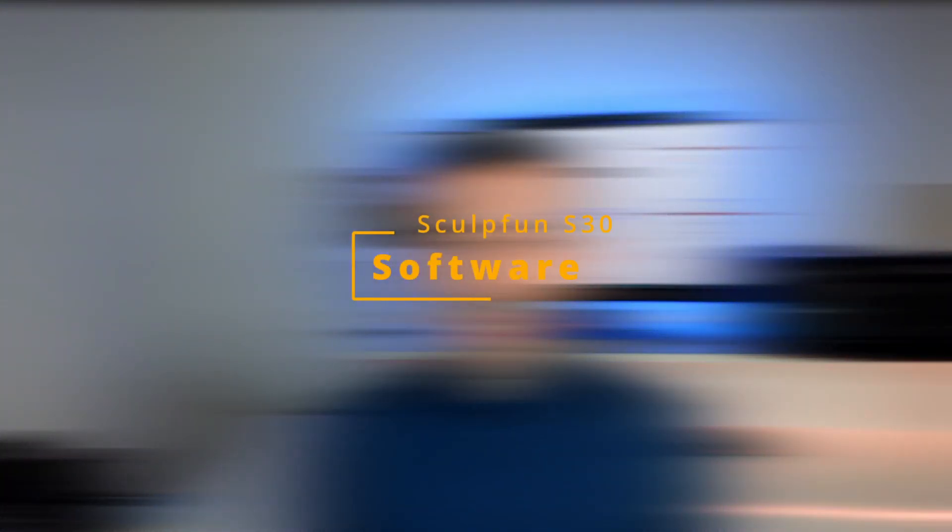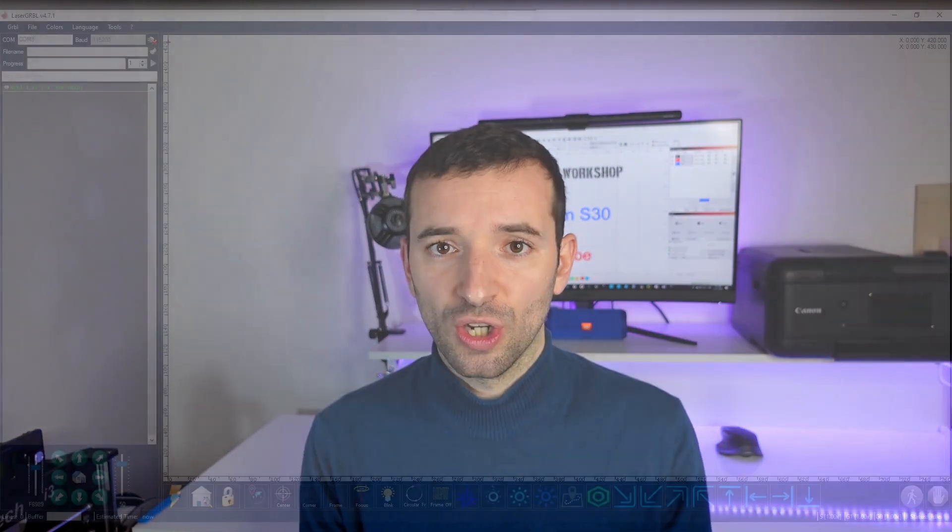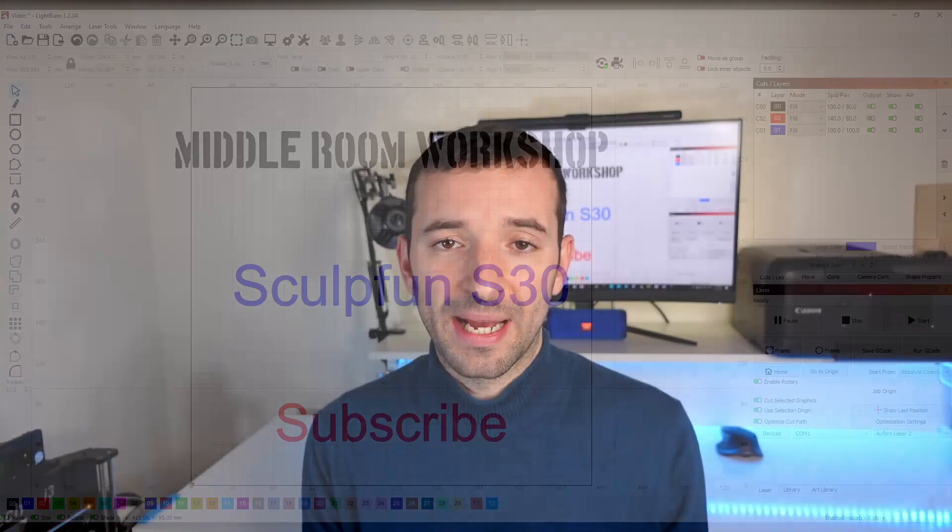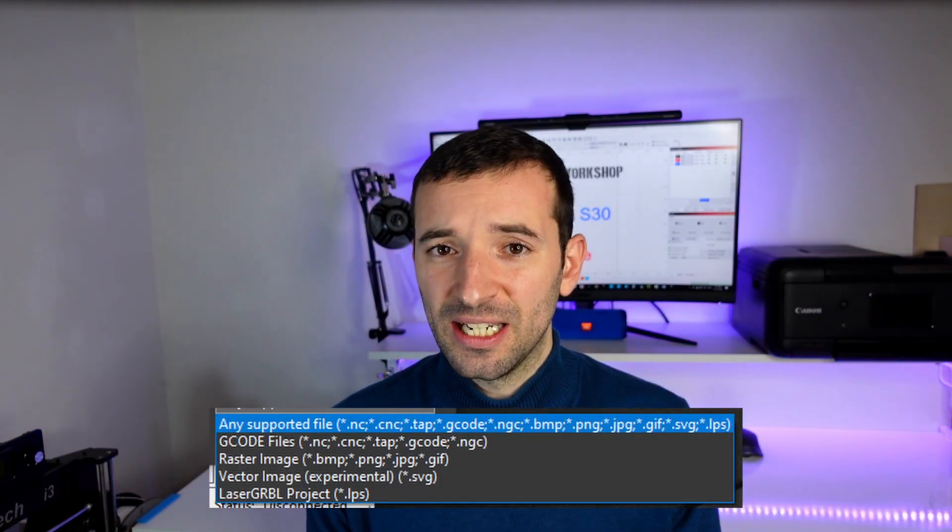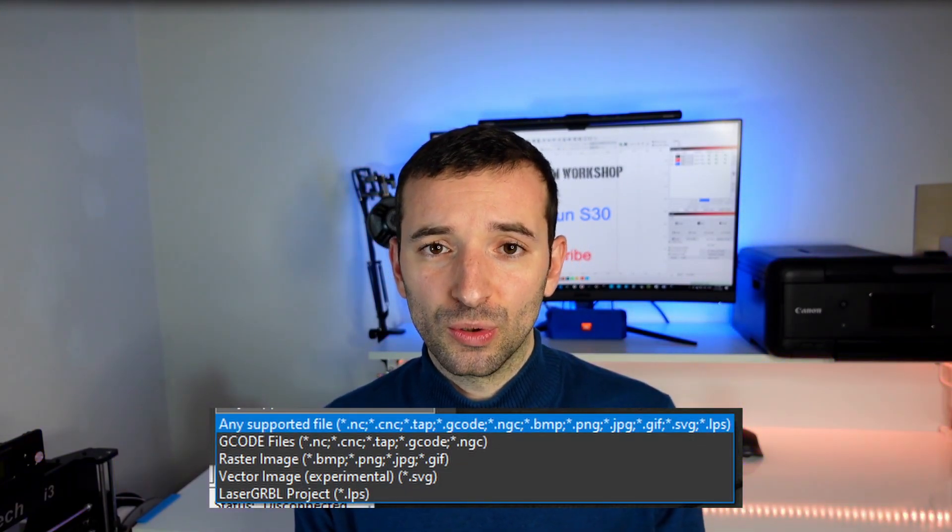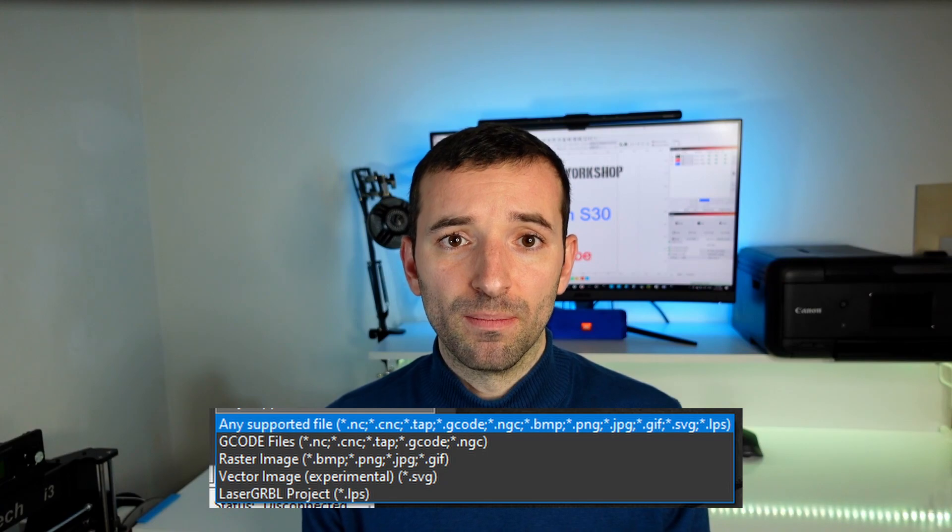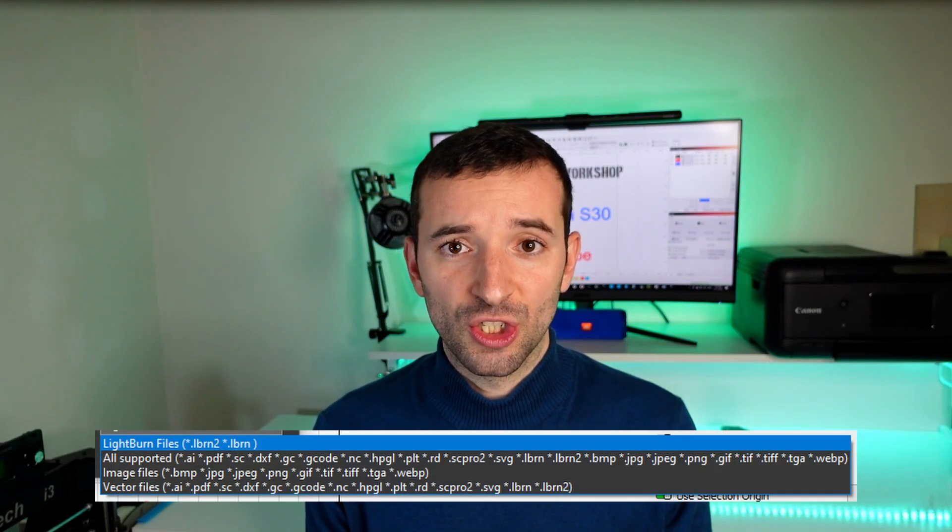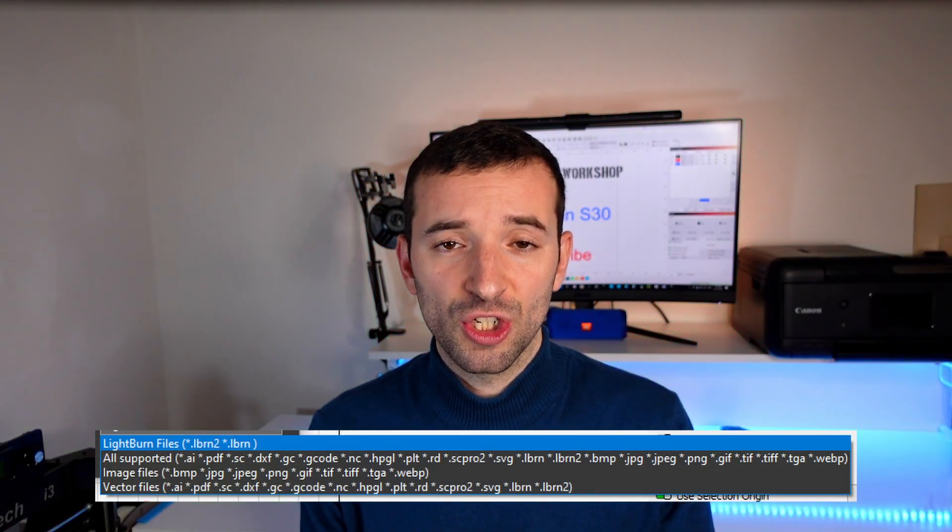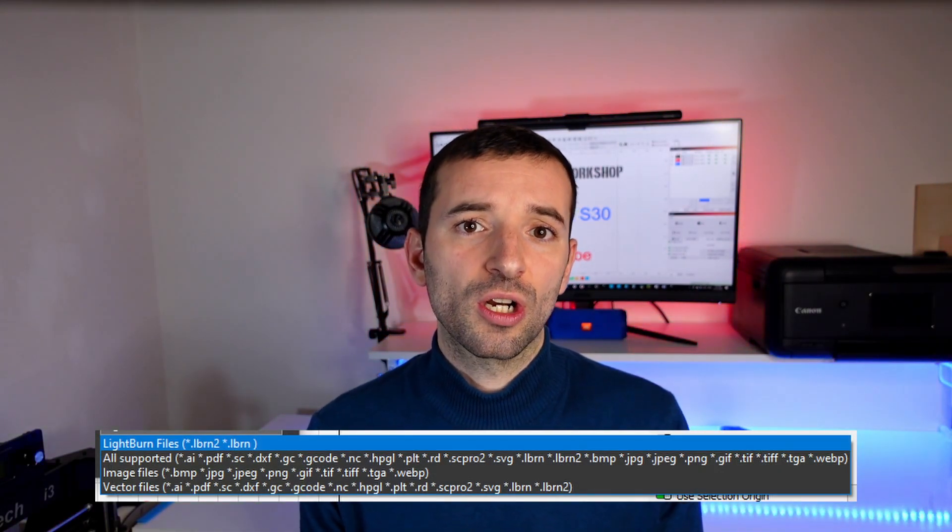Now as for software, this machine runs on a GRBL firmware and therefore works with most GRBL based software, among which we have LaserGRBL and LightBurn. The format will depend on the software you're using, but in general you'll be able to work with most raster images like PNG and JPEG, vectors like SVG, and G-code like NC.